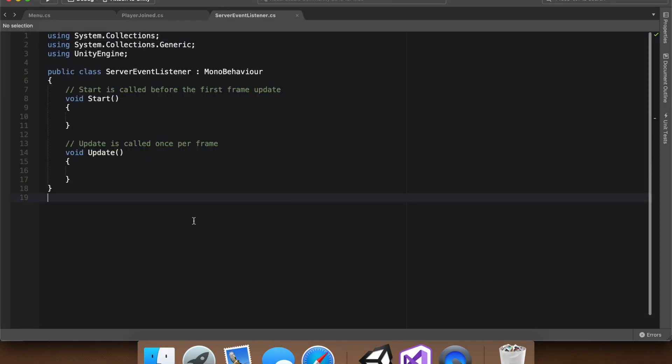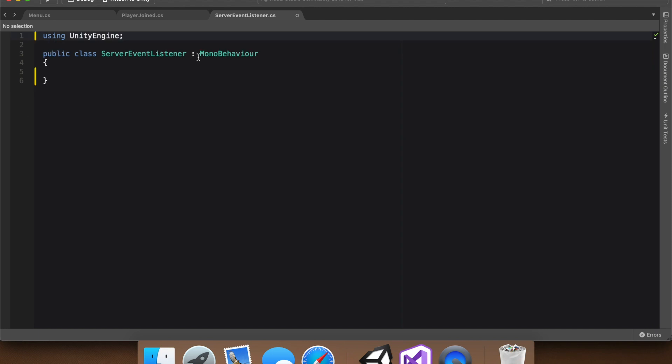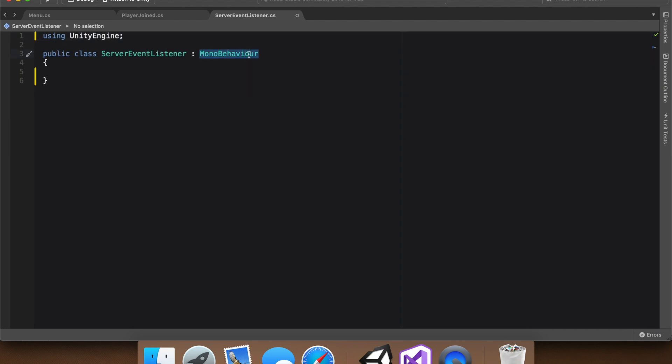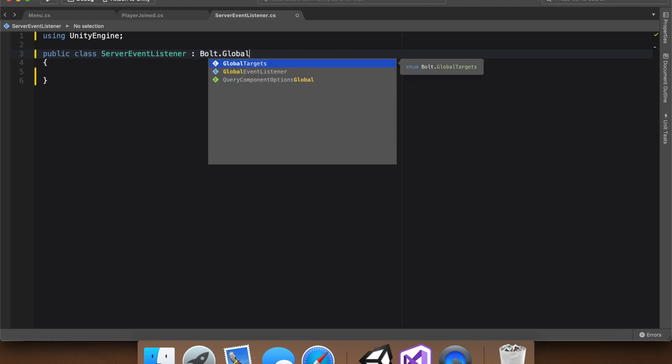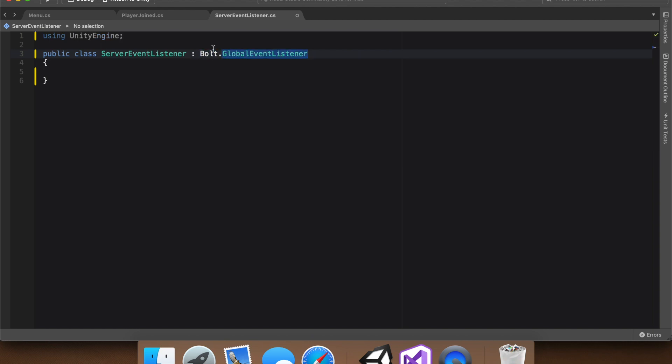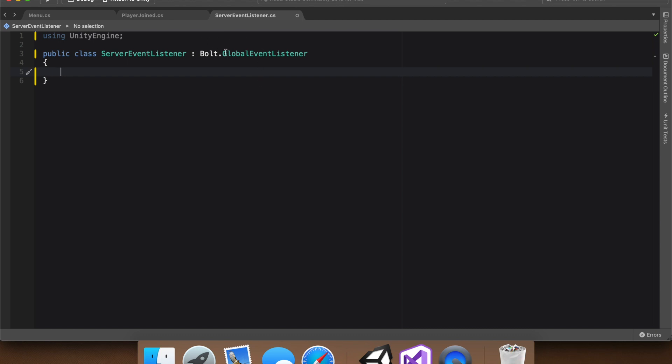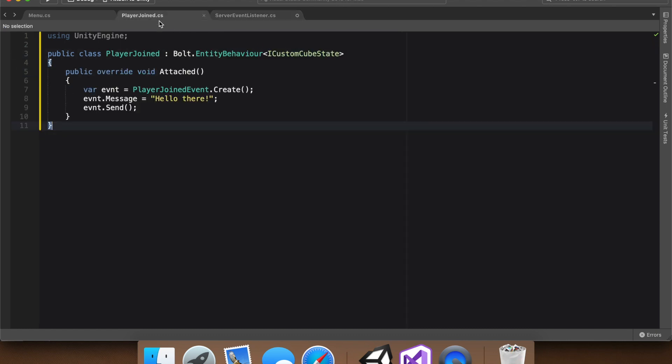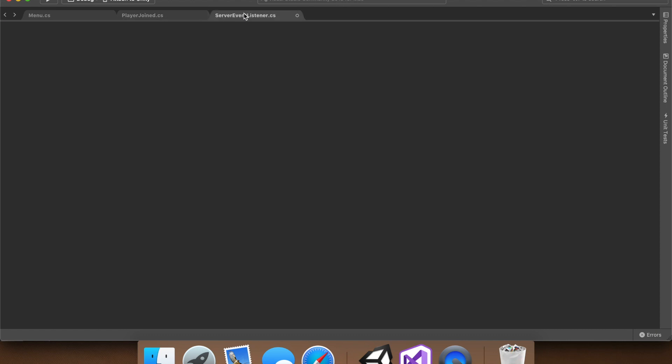We'll do some cleaning. And then, instead of deriving from mono behavior, let's derive from bolt dot global event listener. Perfect. So now bolt will be listening for events, and we can also derive from the bolt premade functions, such as attached, simulate owner, et cetera. And now that it's listening for the event we're sending, we need a way to interact with it.